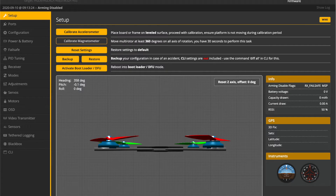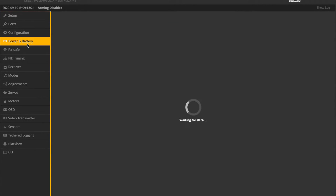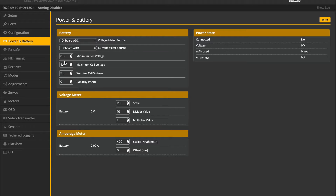One more thing I failed to mention — we've got to update something in the battery tab. We're just going to update the maximum voltage from the default 4.3 to 4.4, so it recognizes the six cell properly. Let's go ahead and make that change, hit save, and we're good to go.